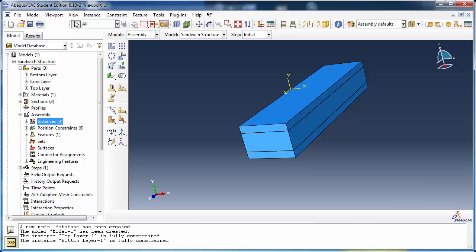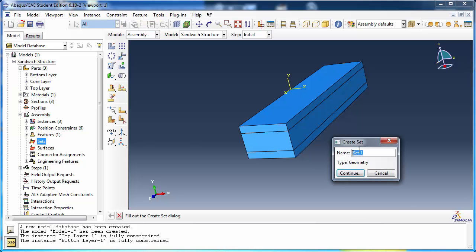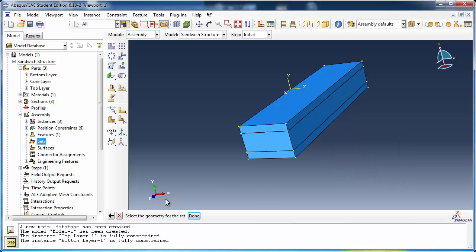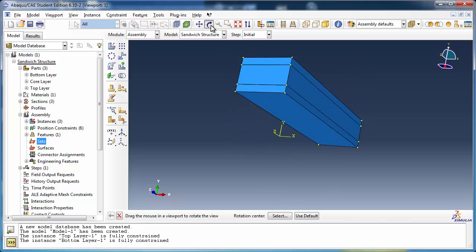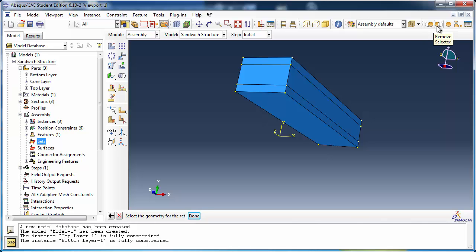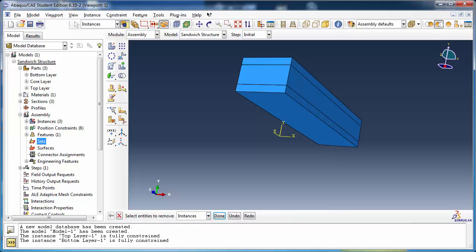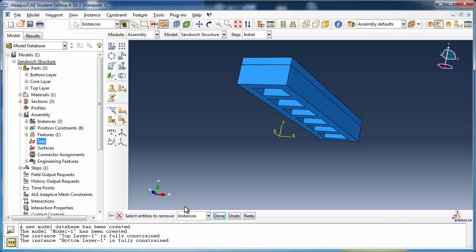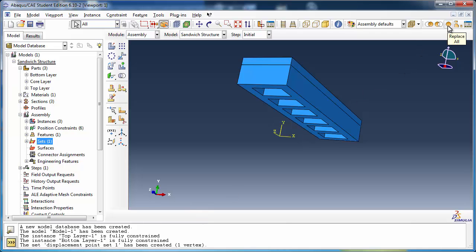Let's create sets for two nodes where we wish to obtain displacement history output. In the assembly container, double-click Sets and name the set Displacement Point 1. We would like to select a point on the inside of the core cell closest to the free end. However, it is hidden by the bottom layer and the core layer itself. To make it visible, use the display group toolbar — click the Remove Selected tool, set the entities combo box to Instances, and click on the bottom layer instance to remove it. You can now select the node for the set. Click Replace All to make the bottom layer visible again.